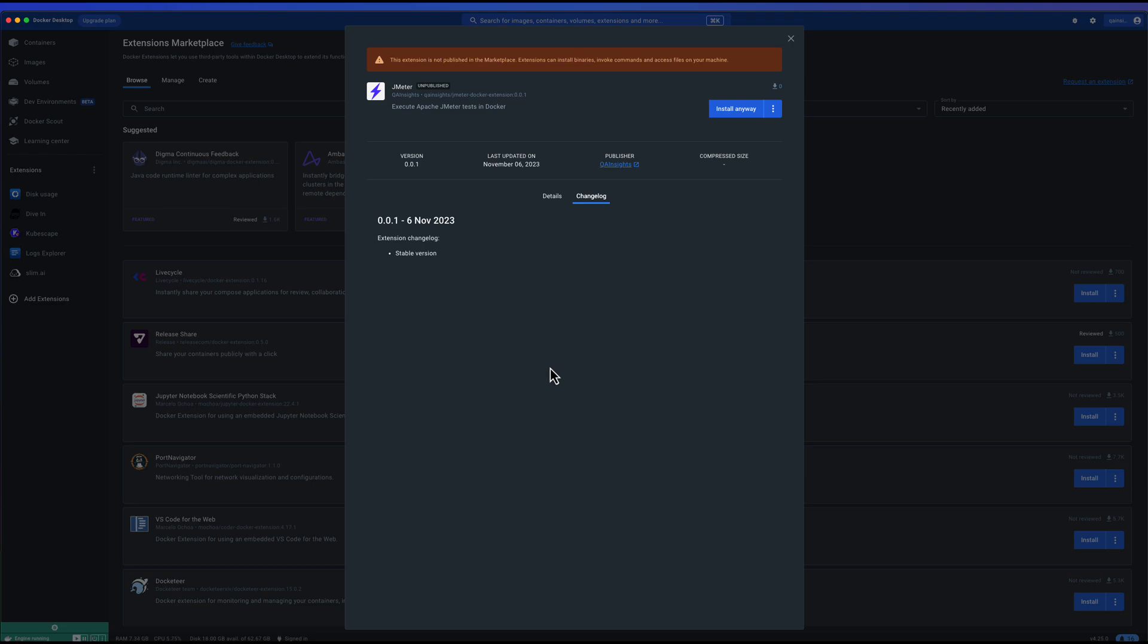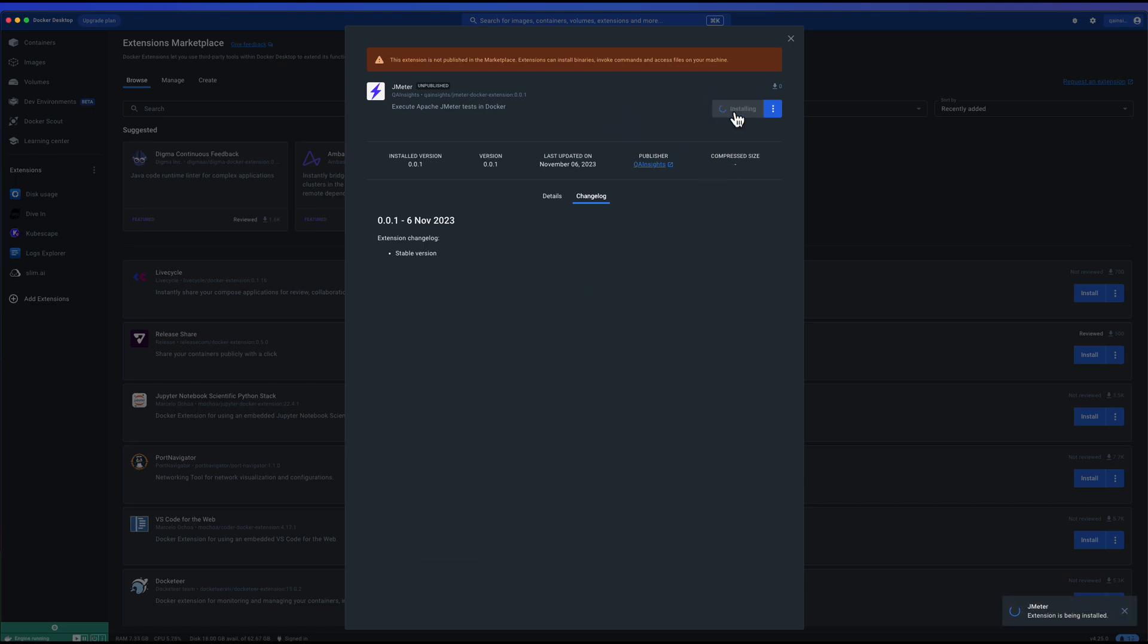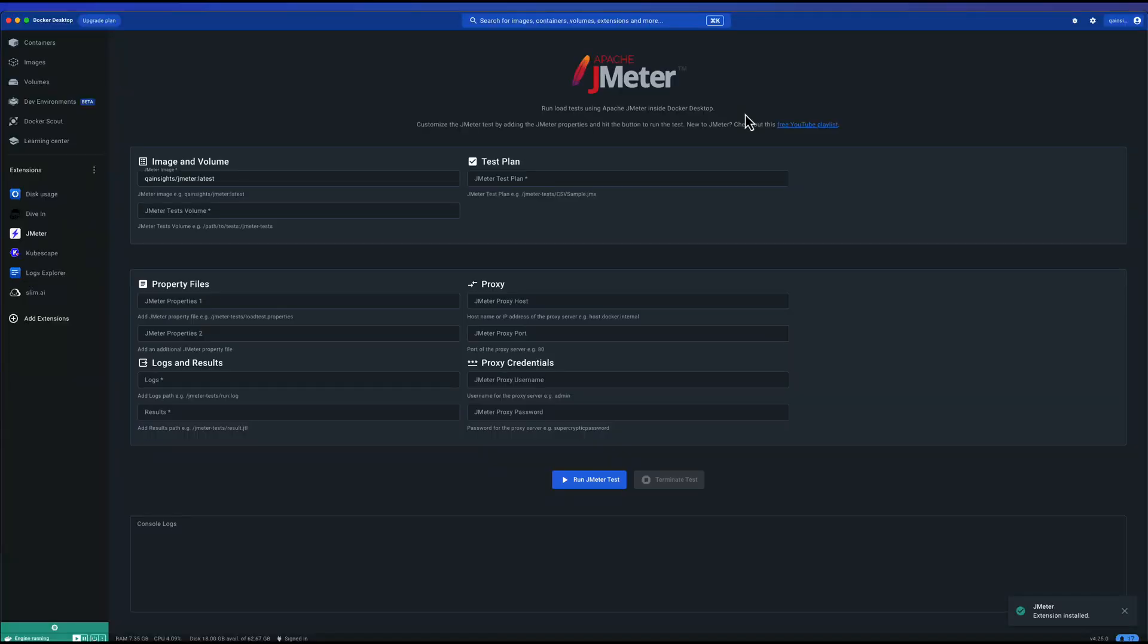Now to install, just click on the install anyway button. This will download the extension from Docker Hub and then it will install. Now let us click on the open button to launch the JMeter extension within Docker desktop.